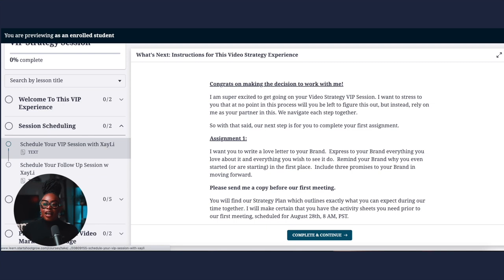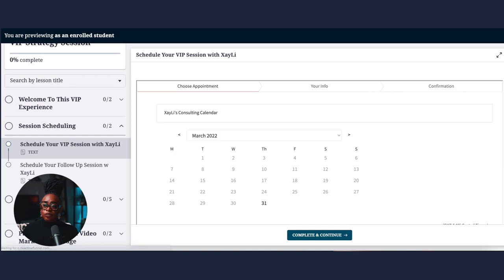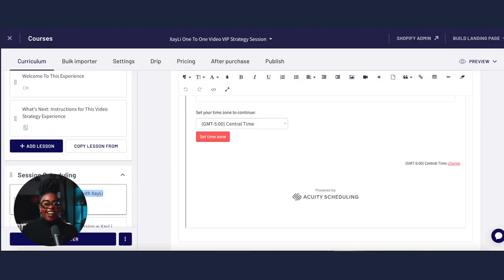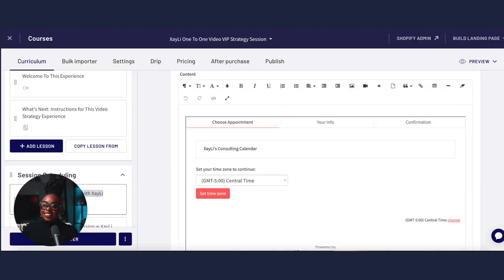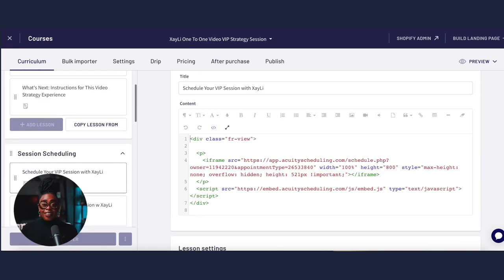After payment, that person gets access to this online course and they are able to schedule whatever time they would like within my calendar. I've done this inside of Thinkific — I actually use scheduling links inside of Acuity, and I just copied the embed code and dropped it inside of the text content type in Thinkific.